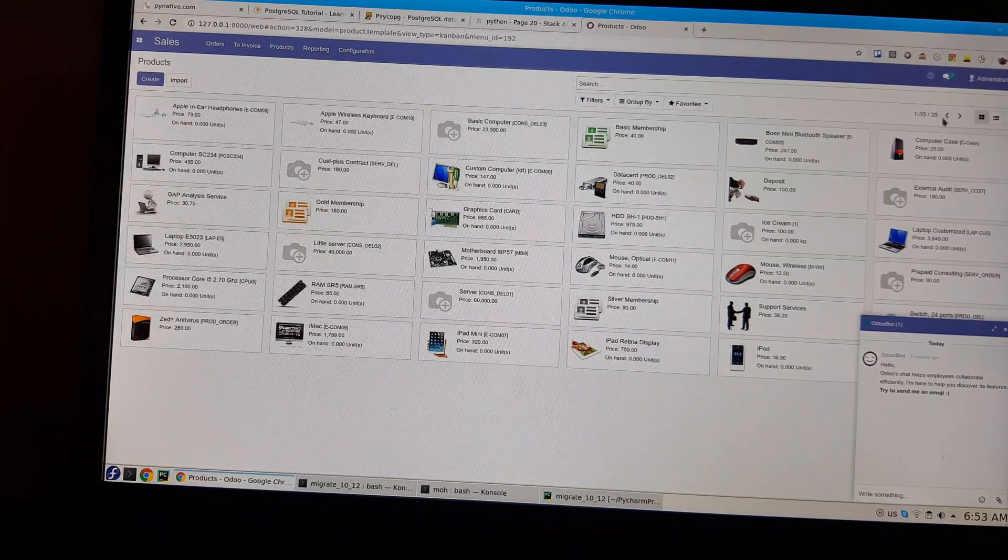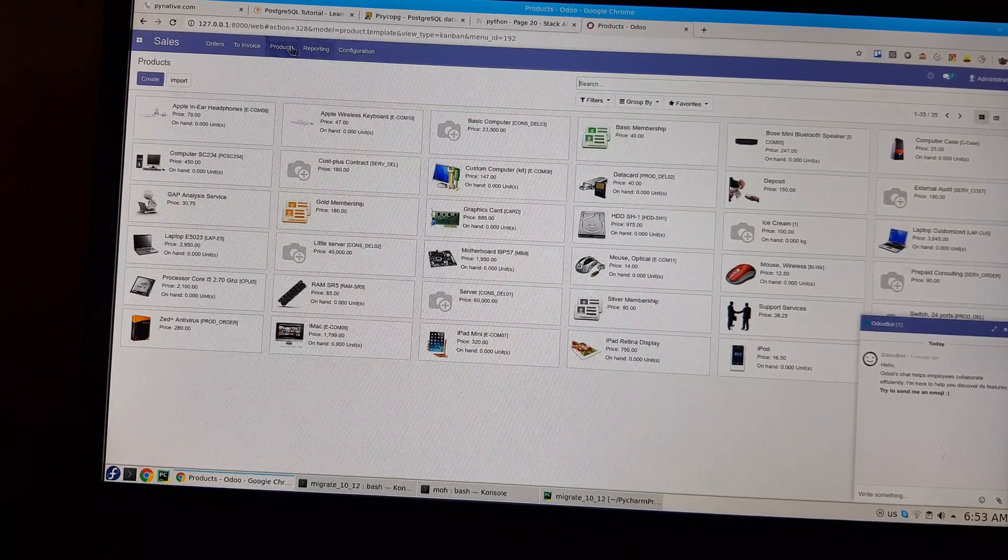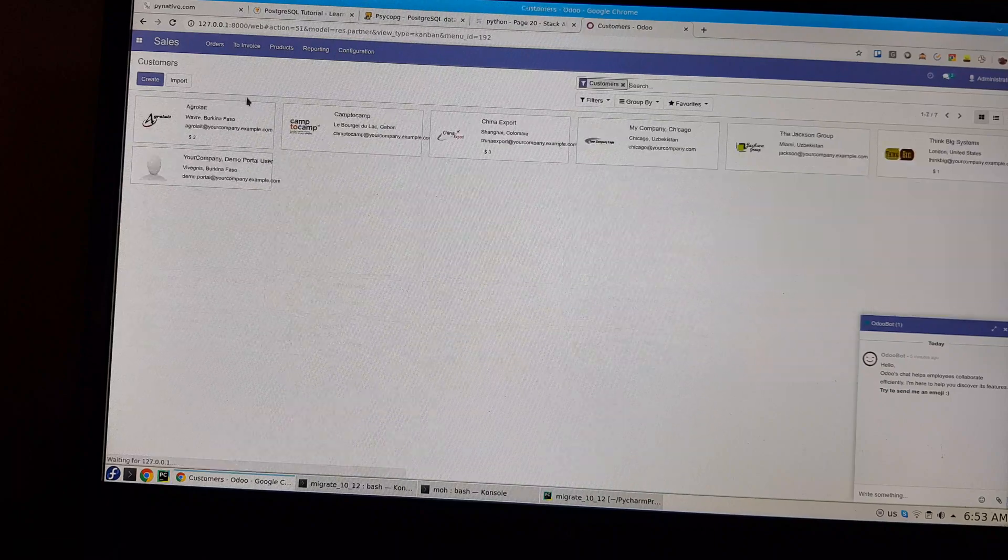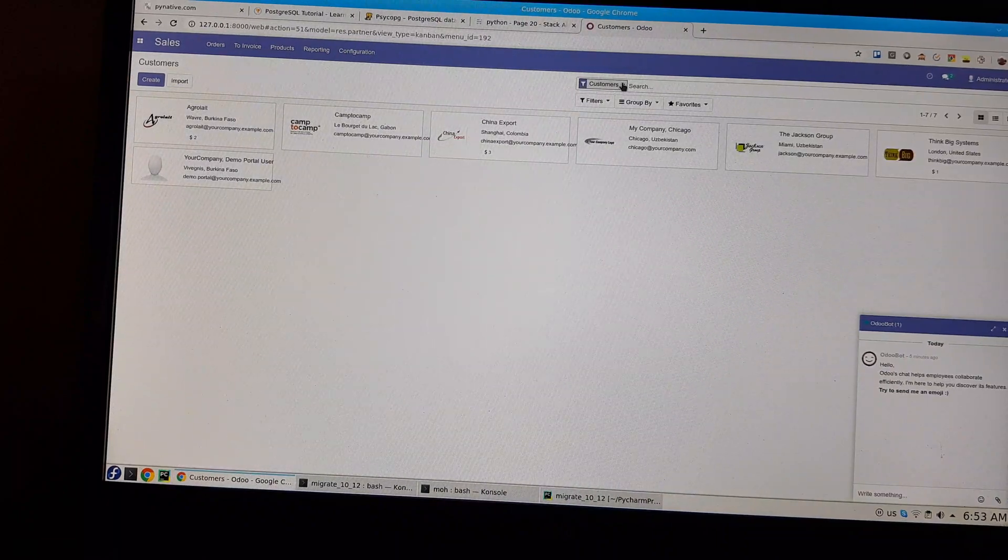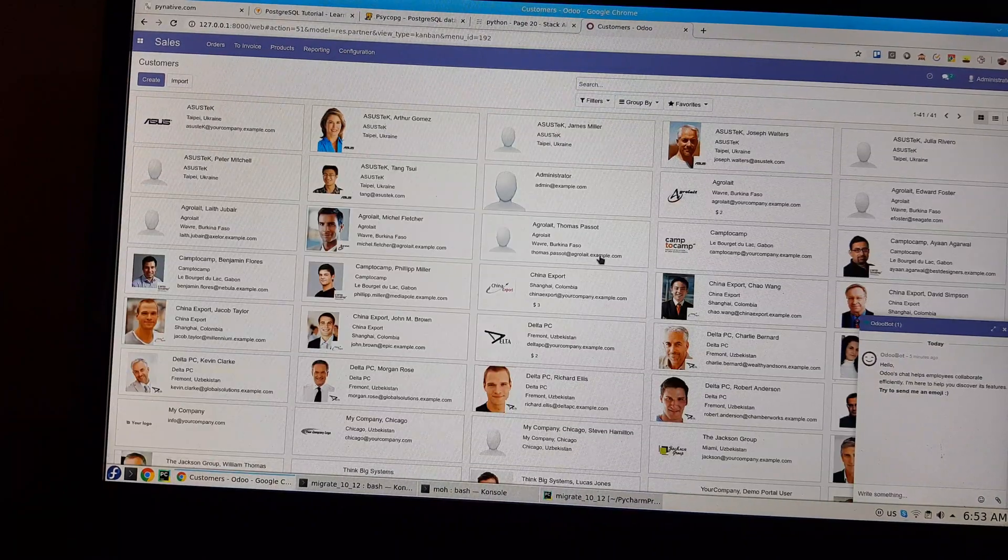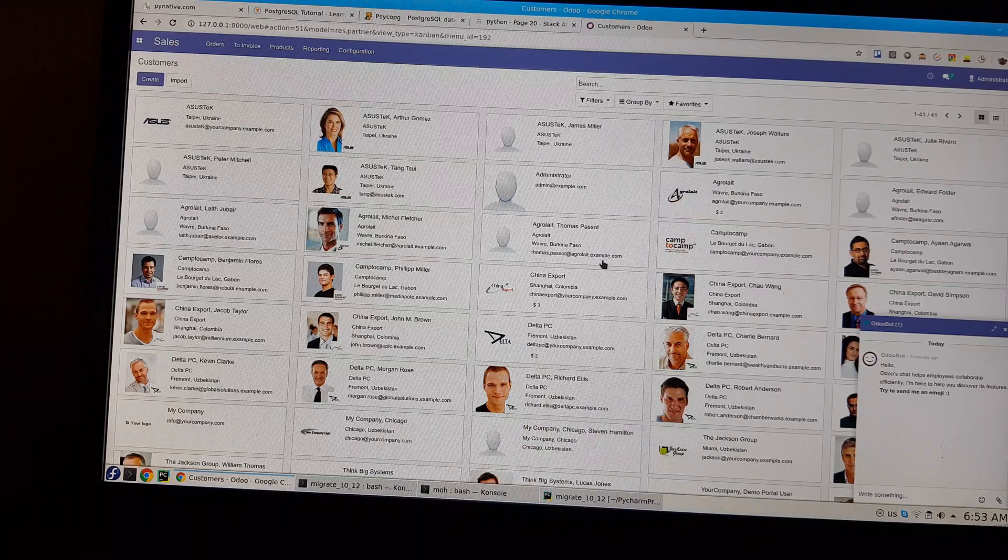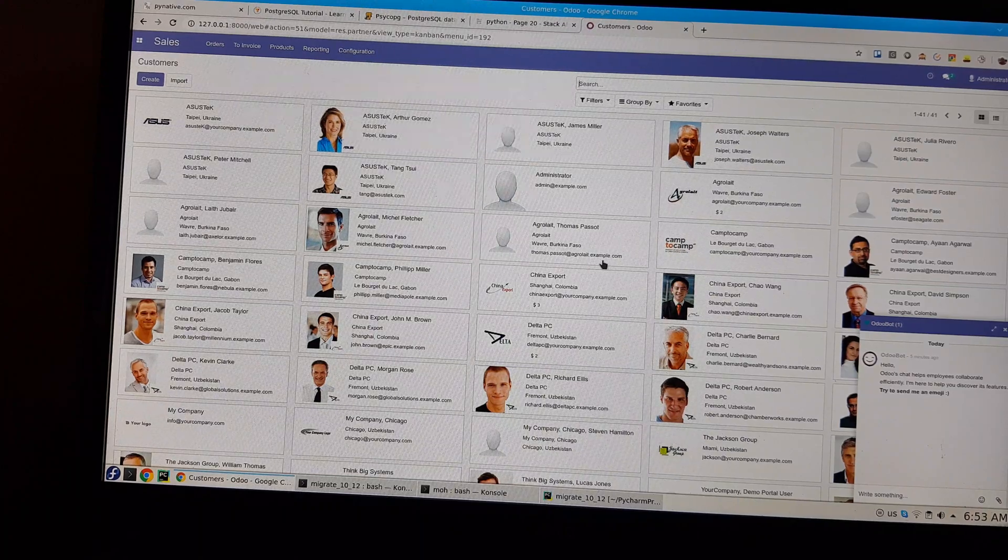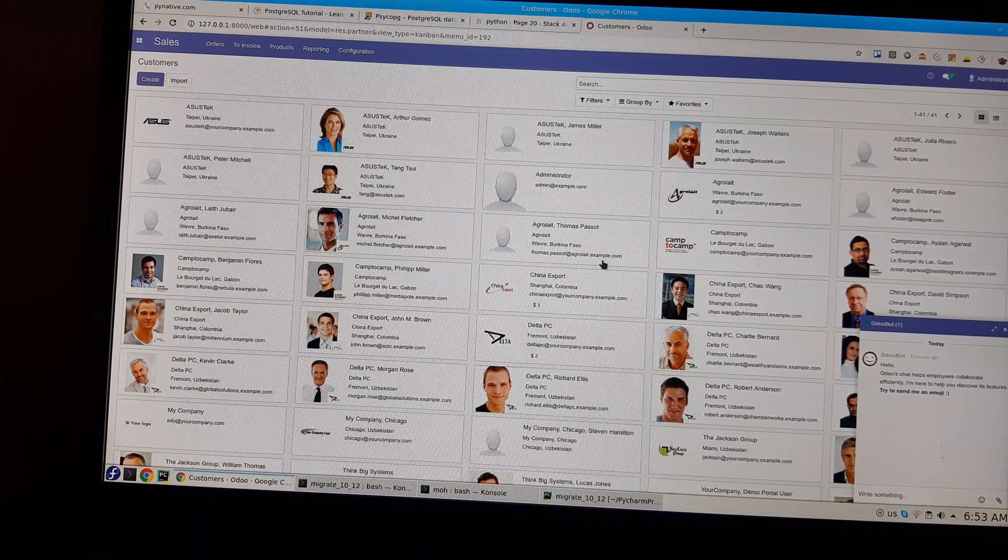You can also check your customers. They all have their own images. This is demo data from version 10. So this is the other database I wanted to migrate to version 12.